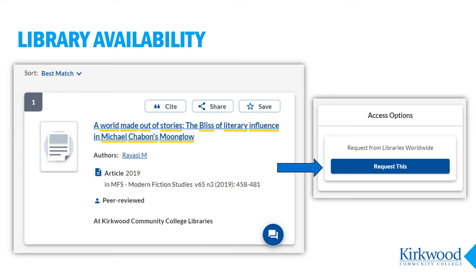At this point, you might see the article at the top of your results. If you do, click on the title and you'll either see a link to the full text to follow, or you'll see a Request This button. The full text link means you can get the article right now. Request This means the library can get the article for you through our interlibrary loan system. Just fill out the form and you'll get an email when the article is ready to download.